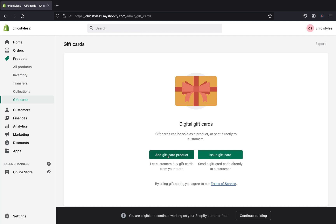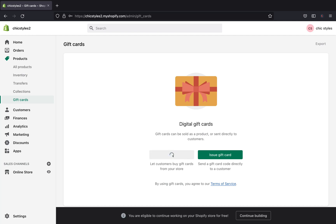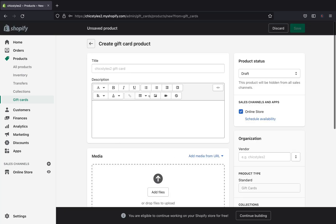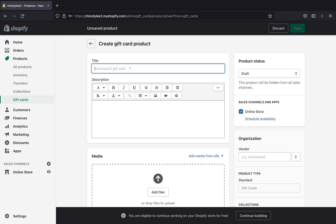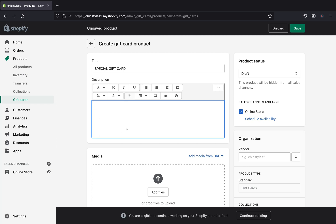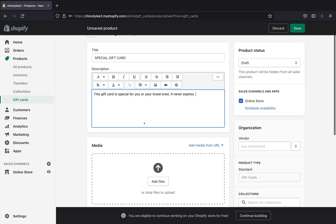Click 'Add Gift Card Product.' This page is very similar to when you're adding regular products on Shopify, because a gift card is also a type of product. In the title field, type the name you want for your gift card — I'm going to type 'Special Gift Card.' In the description, you can add any text you want customers to see, such as 'For all your loved ones.' You can also mention when the gift card expires, though gift cards generally never expire.